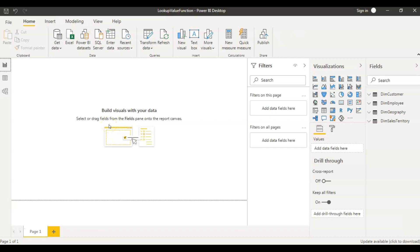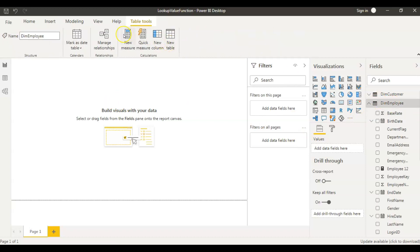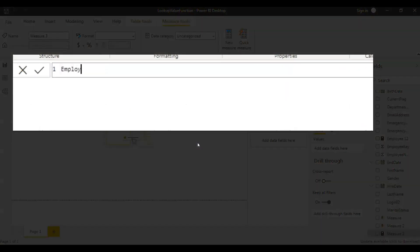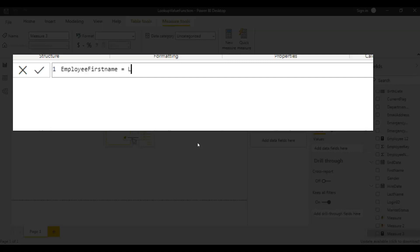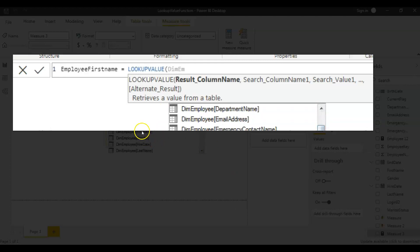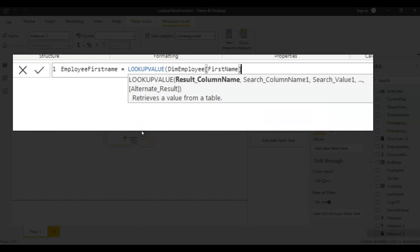You provide one value as a parameter and based on that parameter, you want to see the result. So let's create a measure in the DIM Employee table. I'm creating a new measure here and I'll call it 'Employee First Name'. We use the LOOKUPVALUE function, and the result column would be the first name from the employee table — because I want to see the first name of the employee.